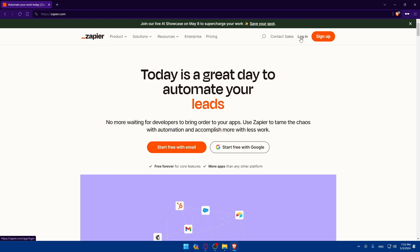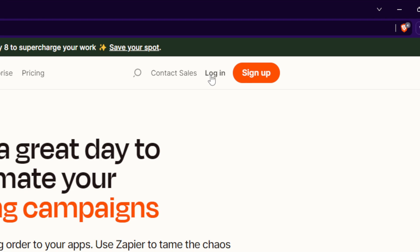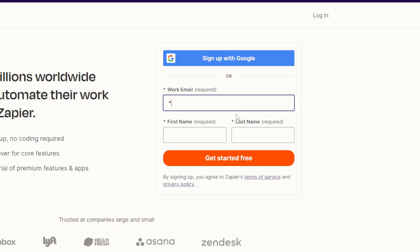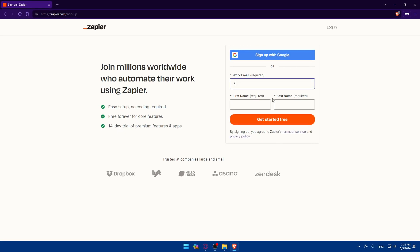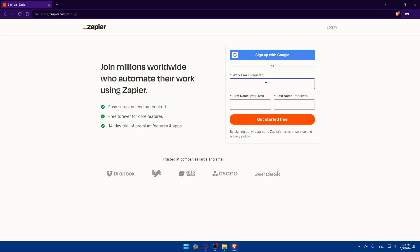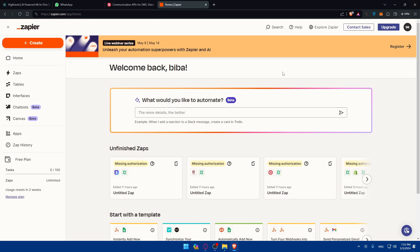If it's your first time using Zapier, you'll land on the home screen. Click on 'Login' at the top right corner if you already have an account. If not, click on 'Sign up' instead and create an account very easily — you can use Google, Facebook, or Microsoft to log in or sign up, so you don't have to fill in all your information manually.